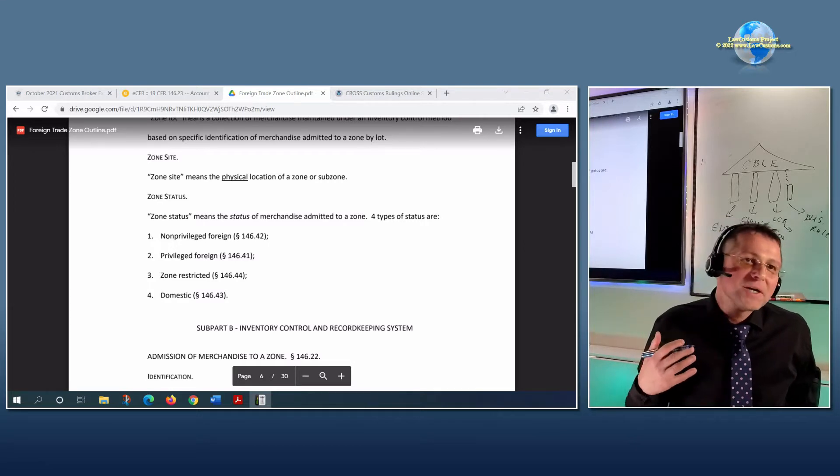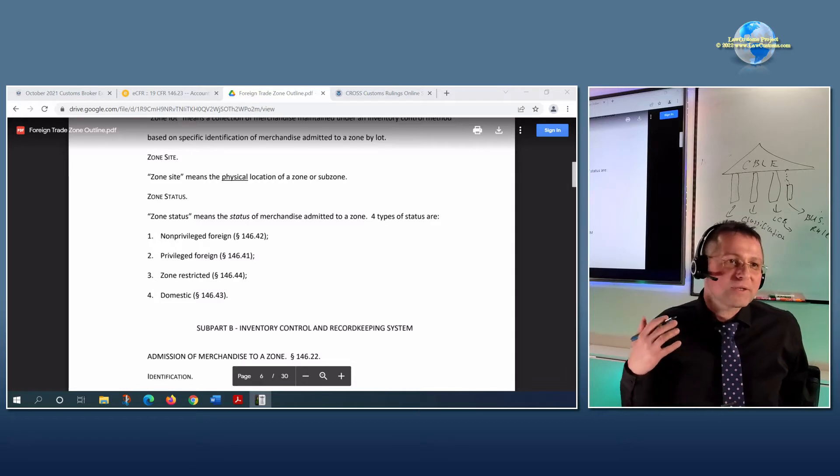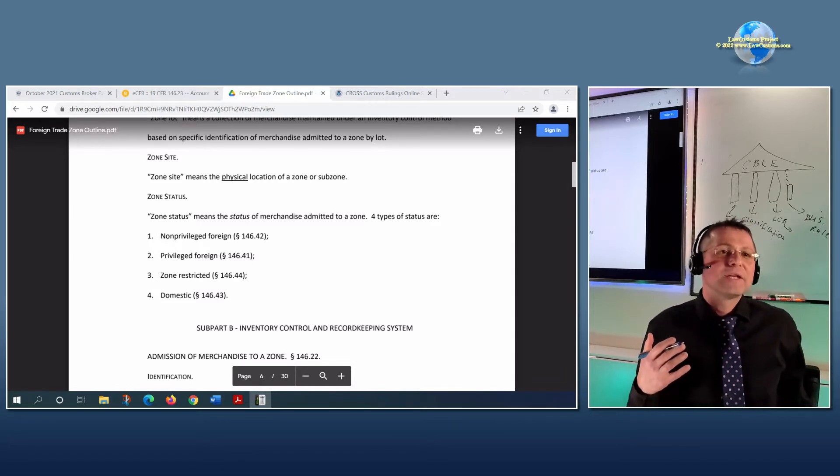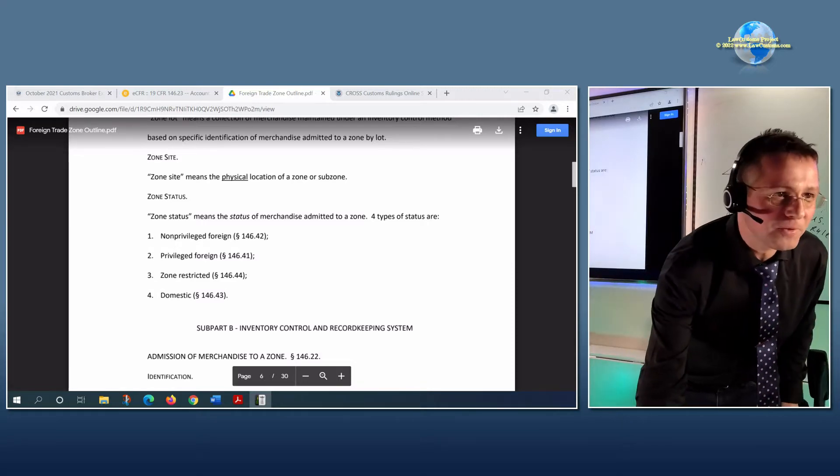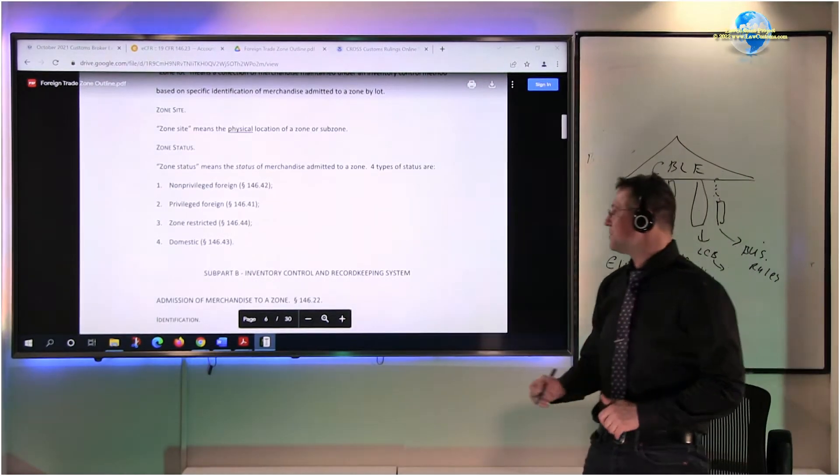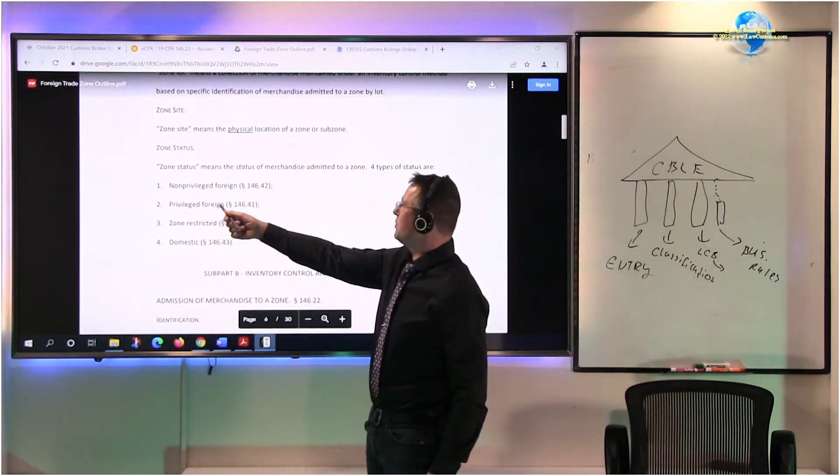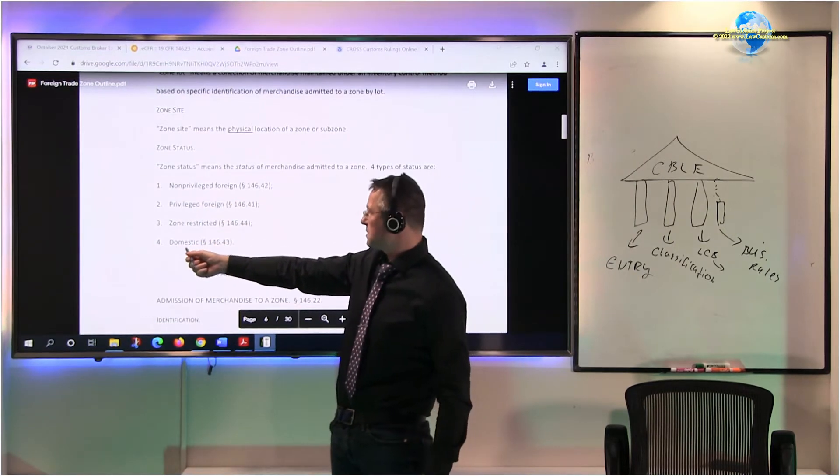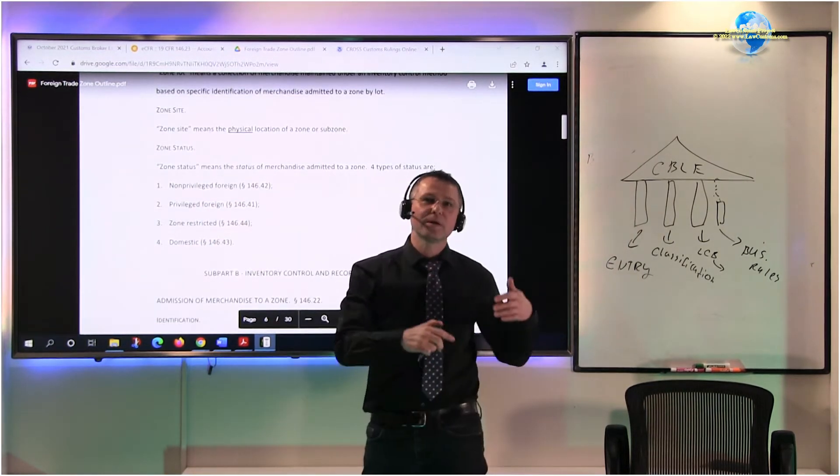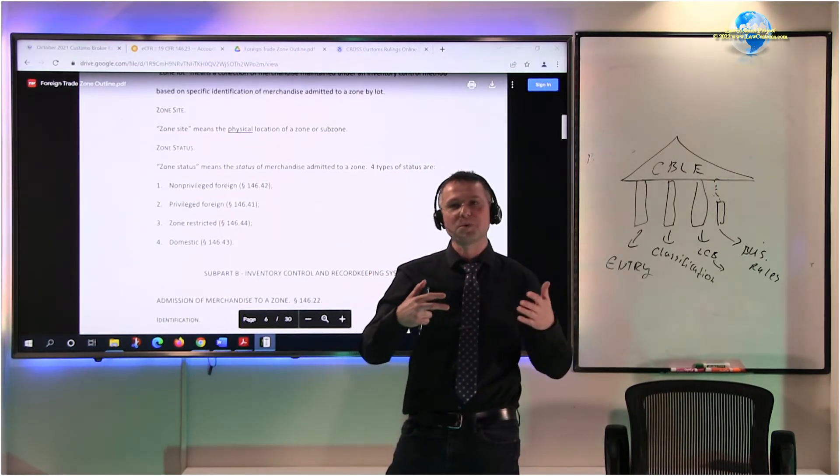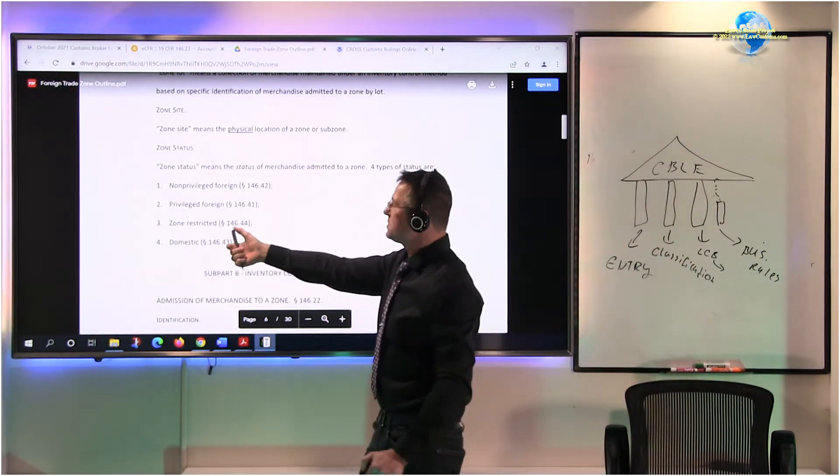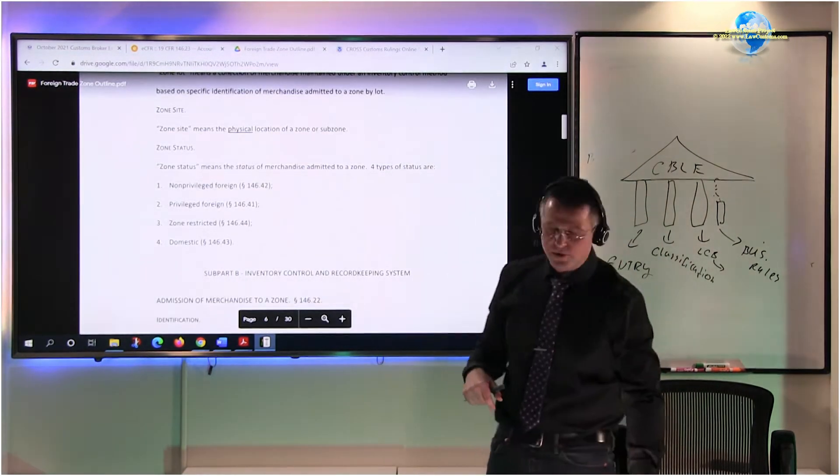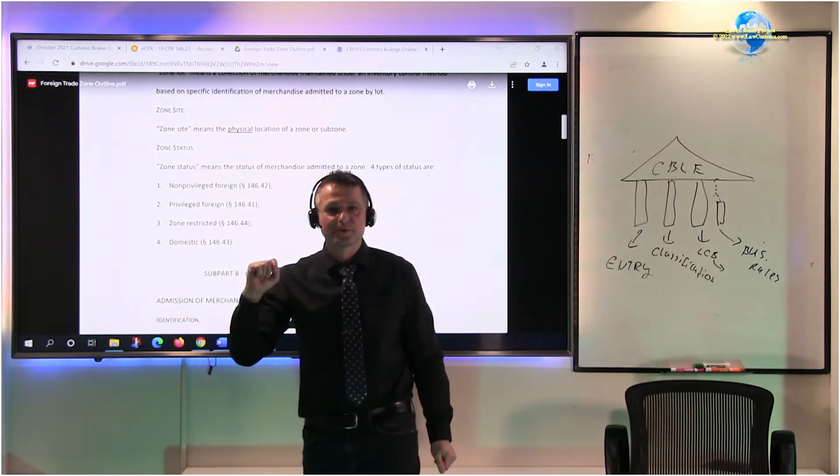Same thing can be attributed to the zone, except it's more pragmatically oriented. So what you need to know is there are several statuses within a zone: privileged, non-privileged, zone-restricted, and domestic. Domestic is you bring it in for manipulation. Remember, I gave you that example with a marker. The zone-restricted is for exportation, let's say, storage and exportation. Non-privileged and privileged are defining creatures.